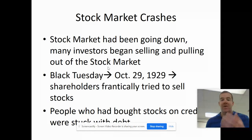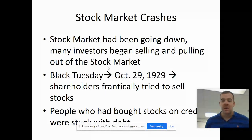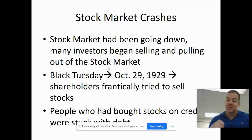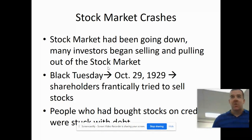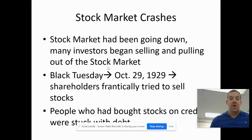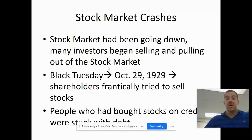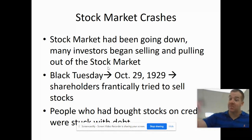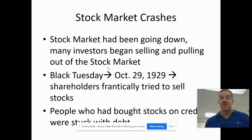Then the stock market crashes. The stock market crashing is not the singular cause of the Great Depression, but it is a cause. It had been going down, and when it goes down people get scared and pull all their money out. All the investors start pulling their money out, which drives all the stock prices down to where they're not worth anything. People who bought their stocks on credit — speculating that prices would go up — now the price is going down and they're stuck with the debt.